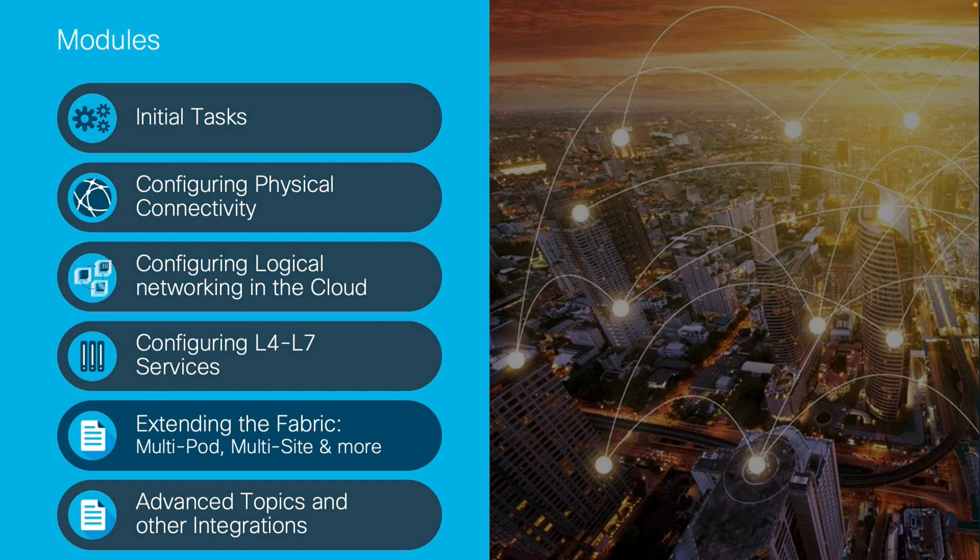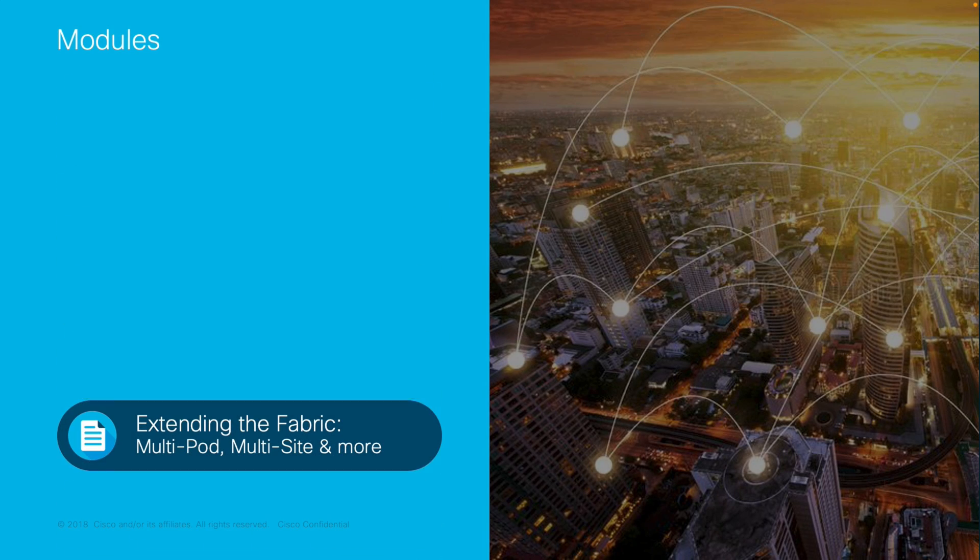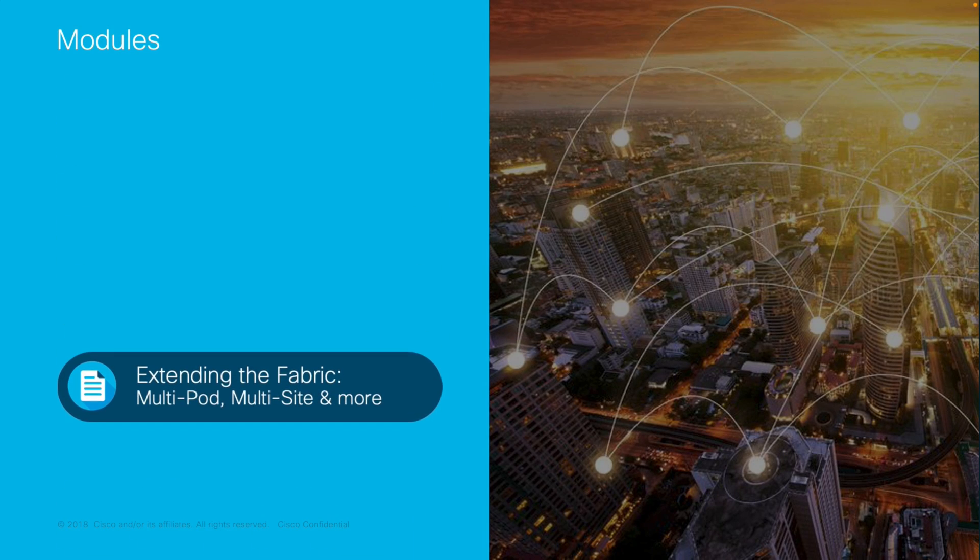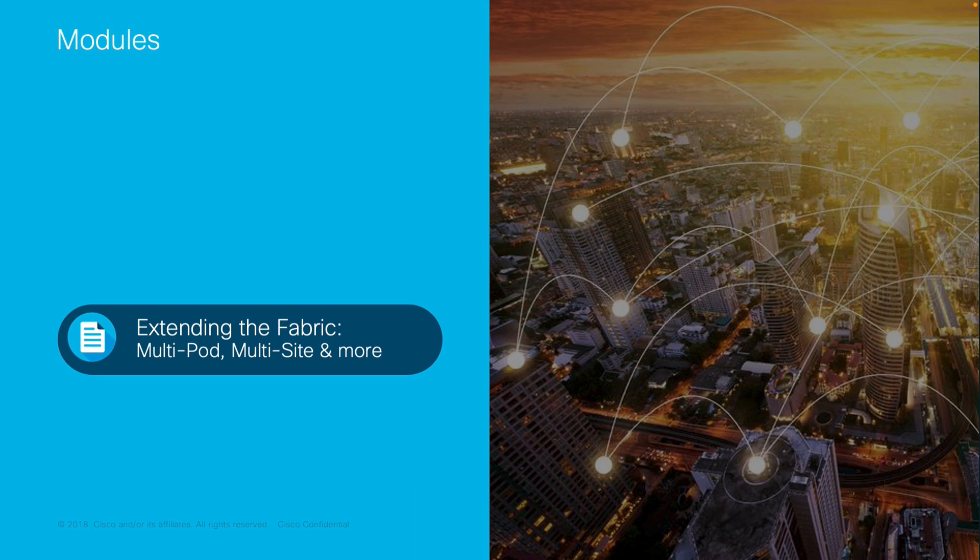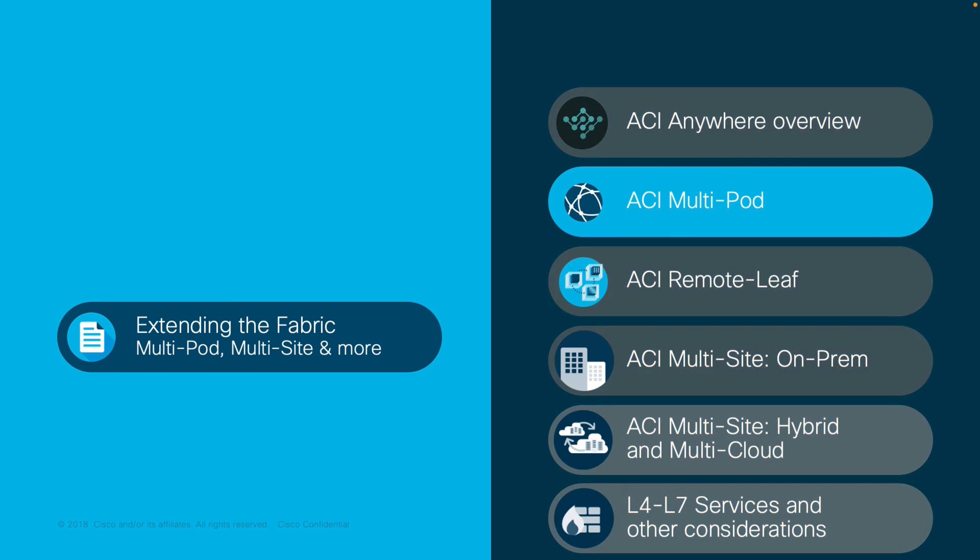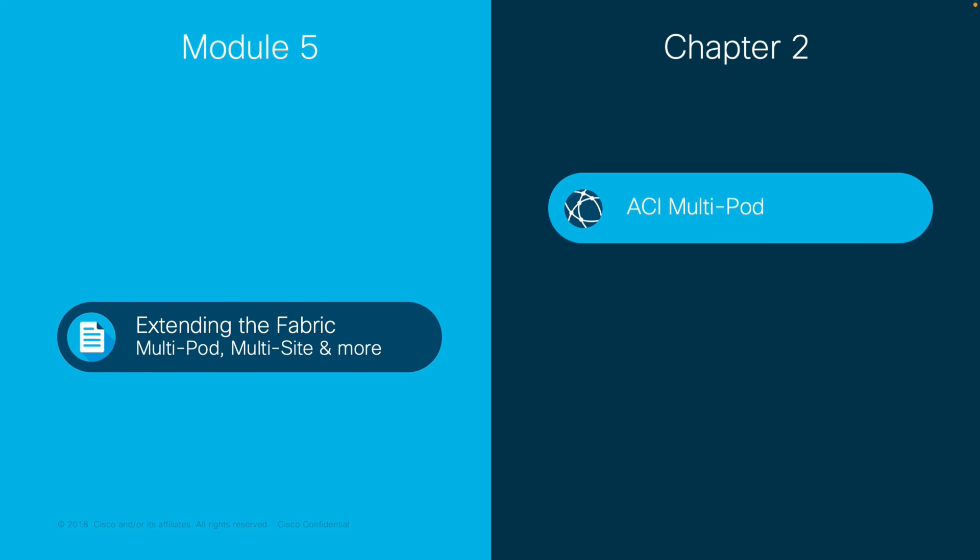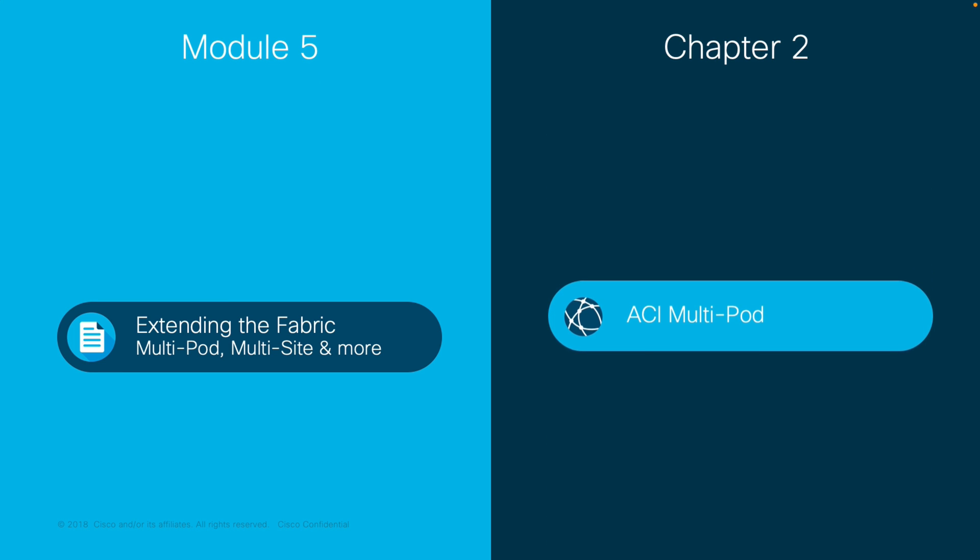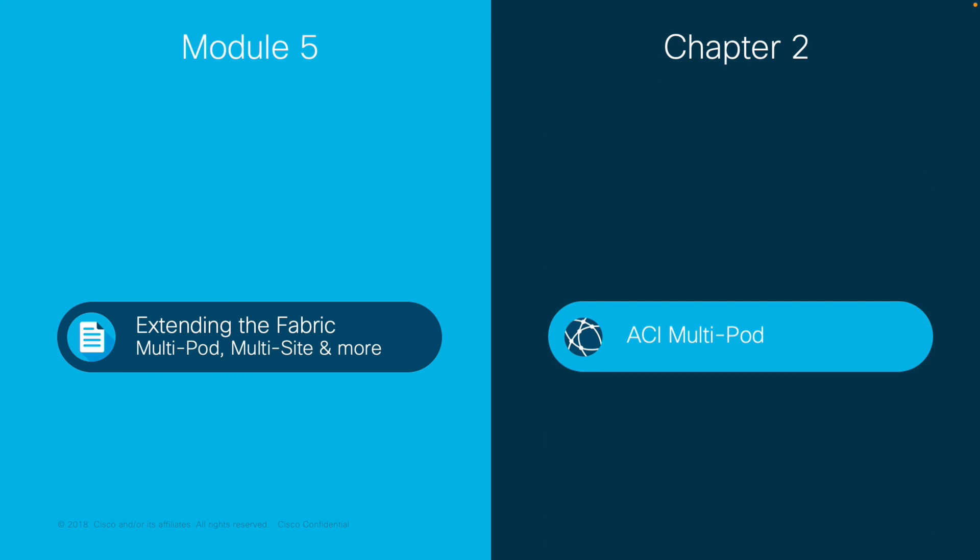Welcome to ACI, the Network Made Simple learning series. In this video, we will cover Module 5, Extending the Fabric, Chapter 2, ACI Multipod.